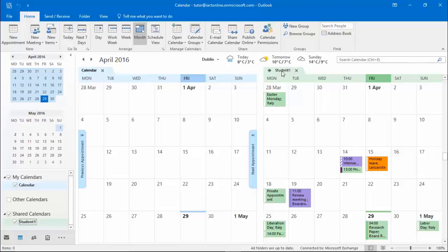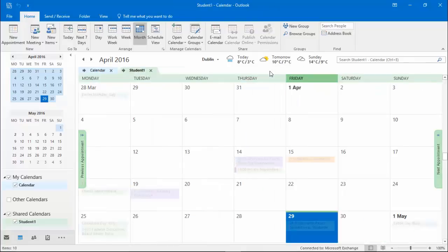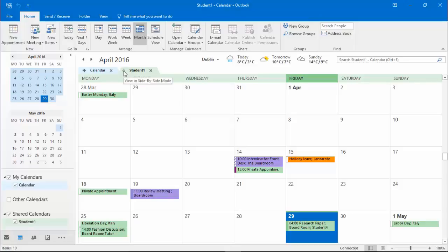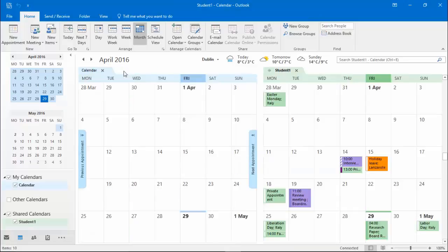Beside the calendar name you'll see an arrow. Clicking on this arrow will allow what's known as the Overlay mode, meaning now the two calendars can be seen one on top of the other, so that I could see if there were days where both calendars were free. Clicking on the arrow to the right will now allow me separate the two calendars again.